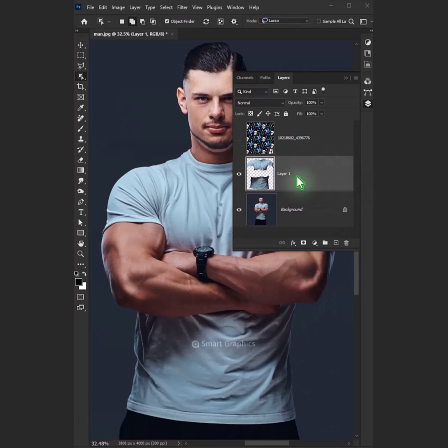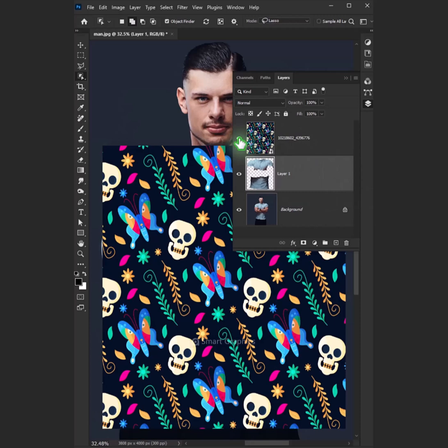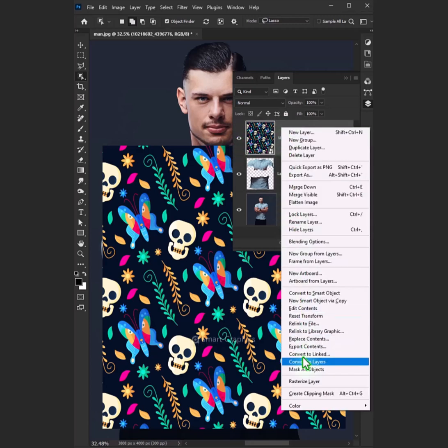Now open the eyes of the design layer. Right click and select create clipping mask.